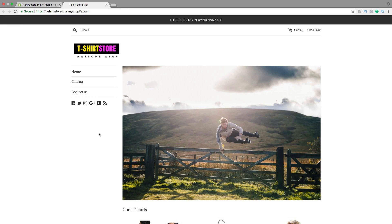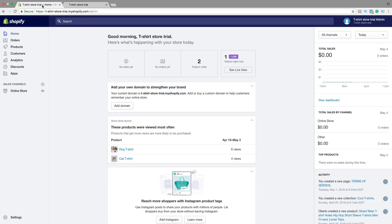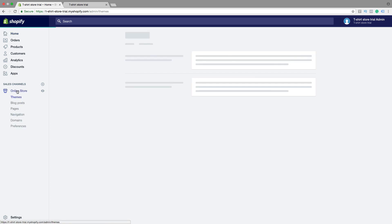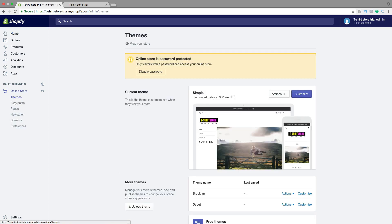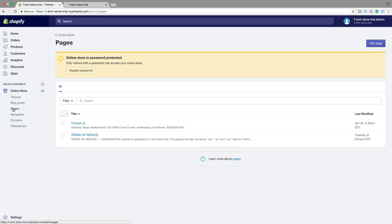We're gonna learn how we can create a page and also how we can add those pages into the menu. To do this, go back to the backend, your admin, login to your account, go down and click on online store, then click on pages. This is all the pages I have in my store. To create a new one just click on add page.